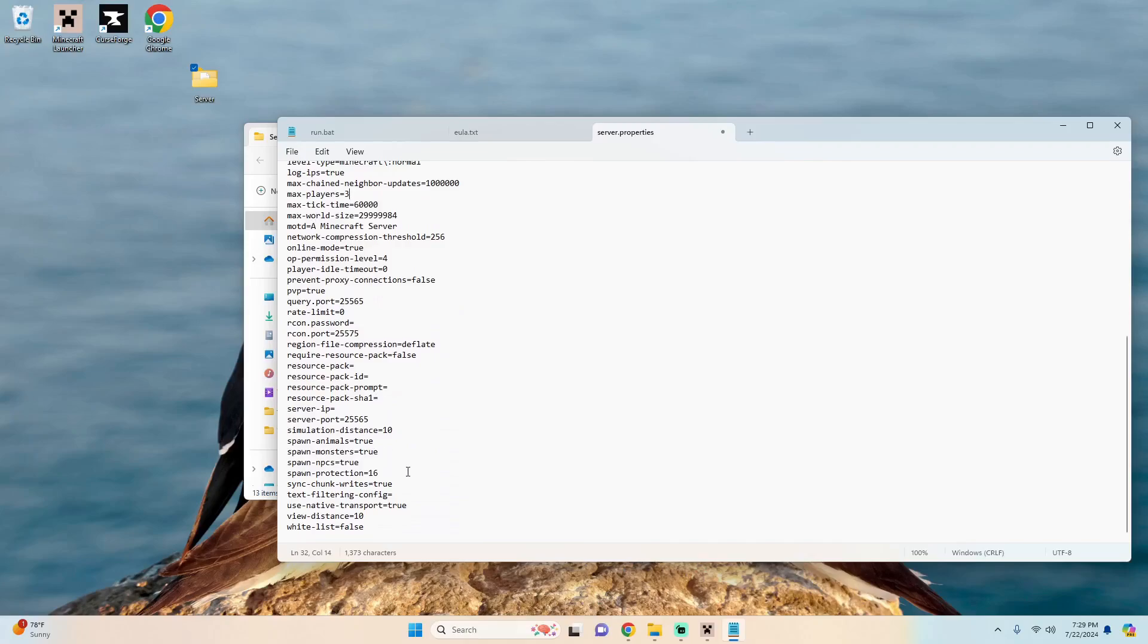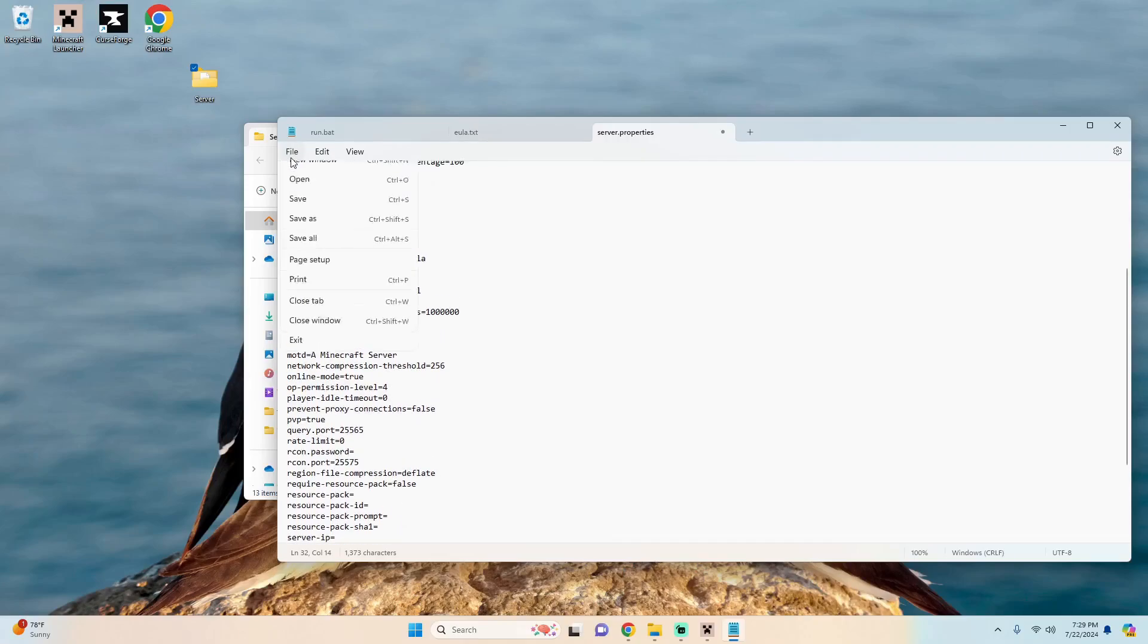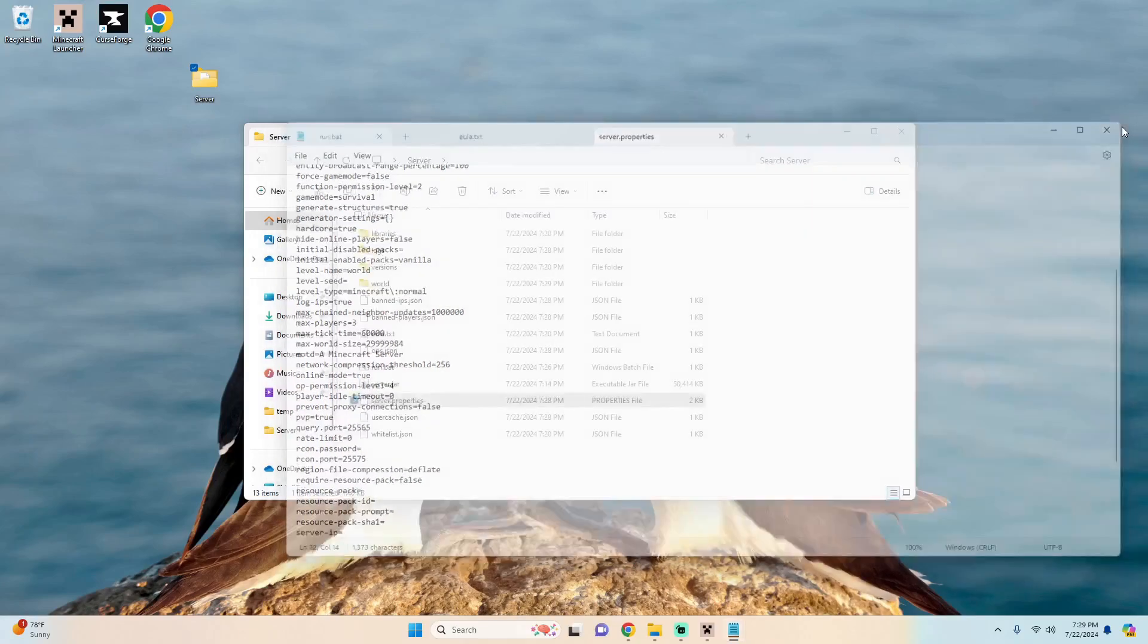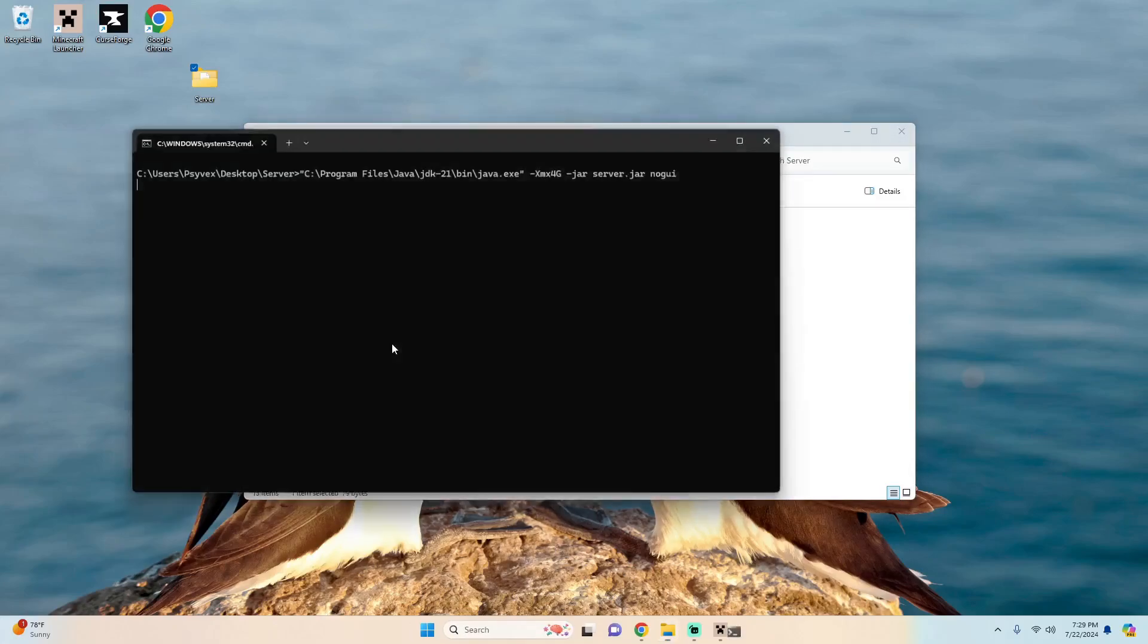Let's say you're doing some custom things with you know command blocks and different things like that, all the settings are in there for you to change and then all you have to do is hit file save and then you can run your server again and all those changes will be applied.